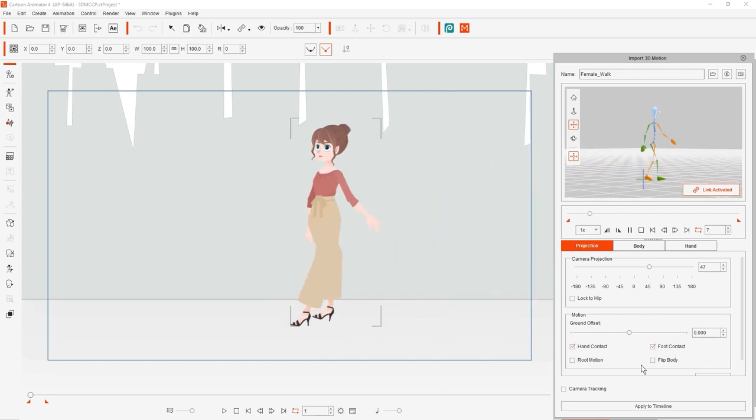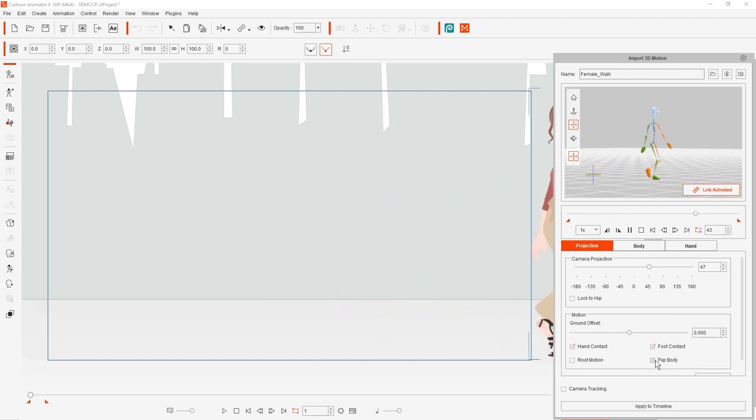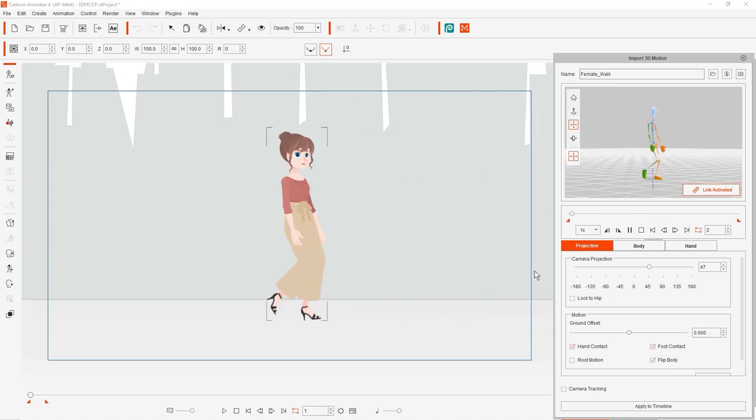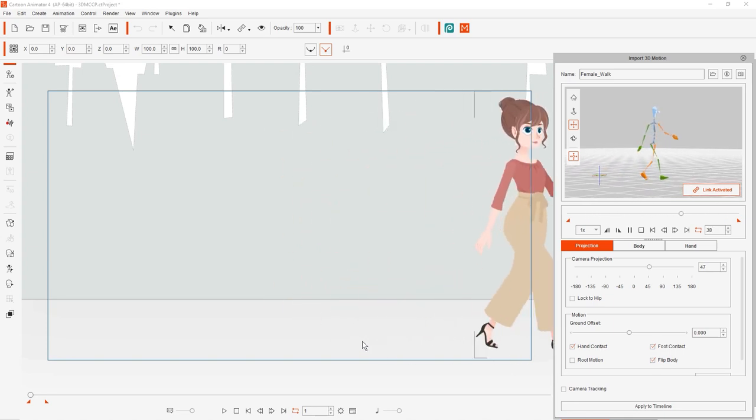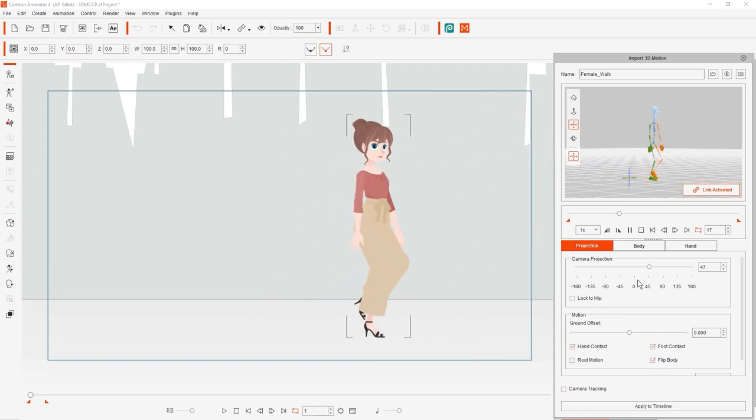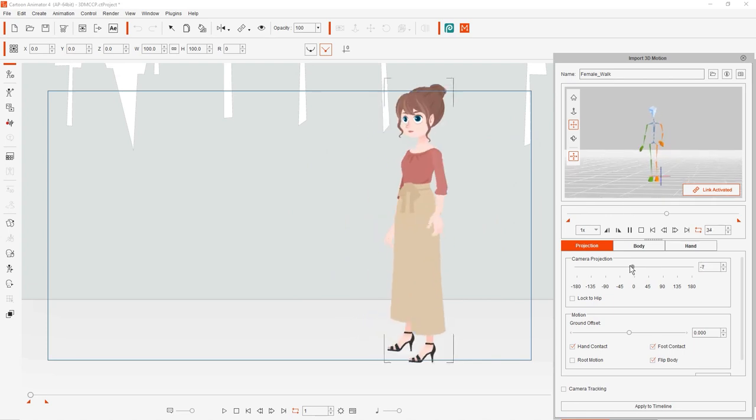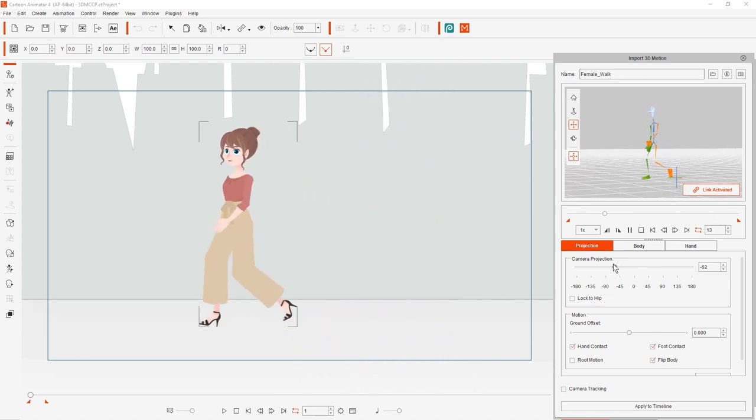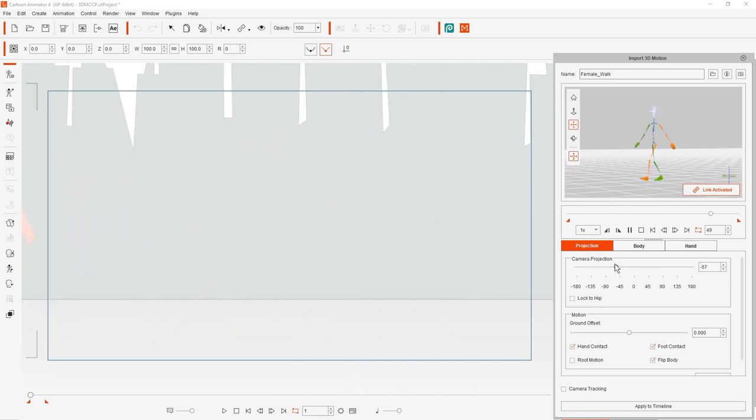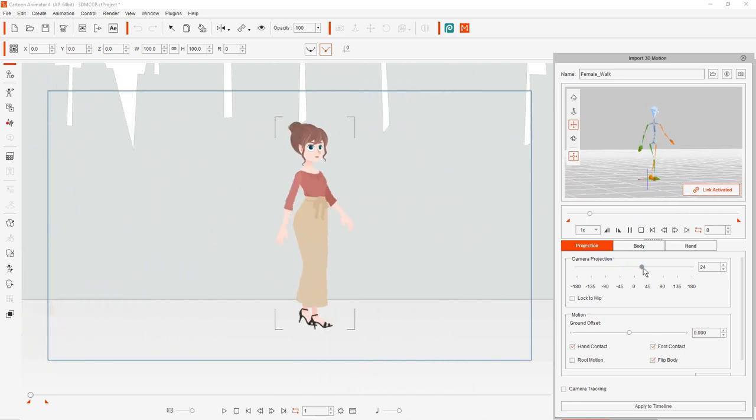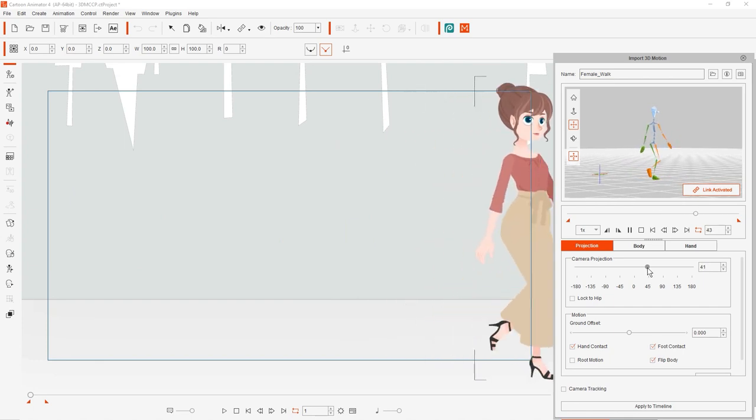What we need to do to remedy this is to enable the flip body checkbox in the motion section. This will enable us to adjust the camera projection angle to both 45 degree angles and still get the proper results with our character flipping automatically.